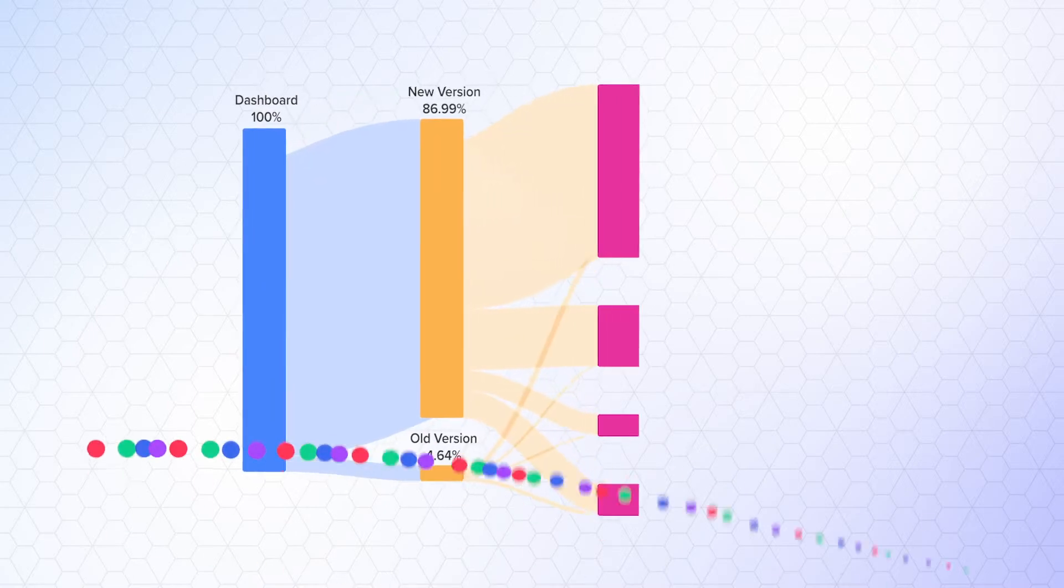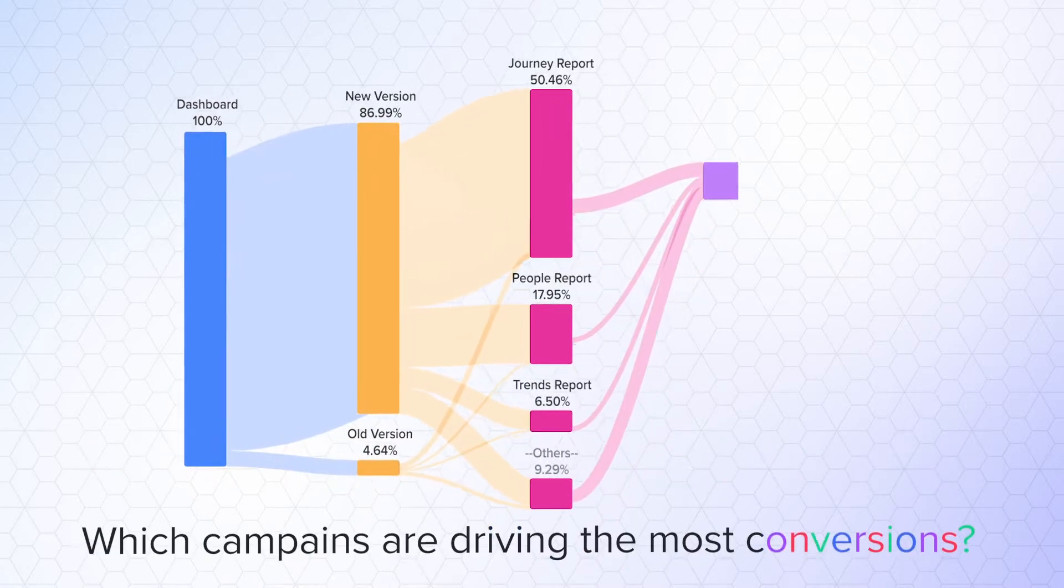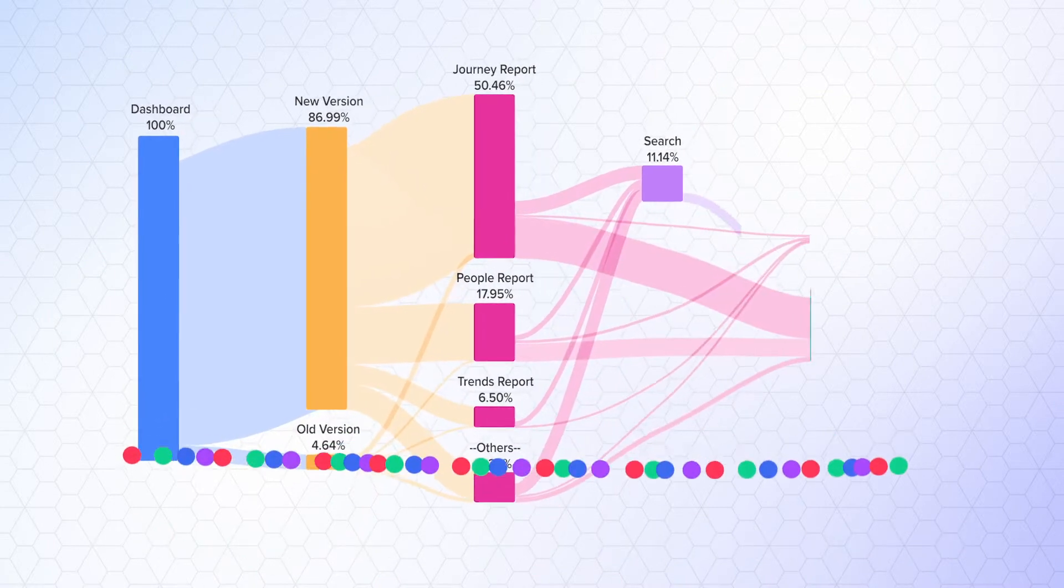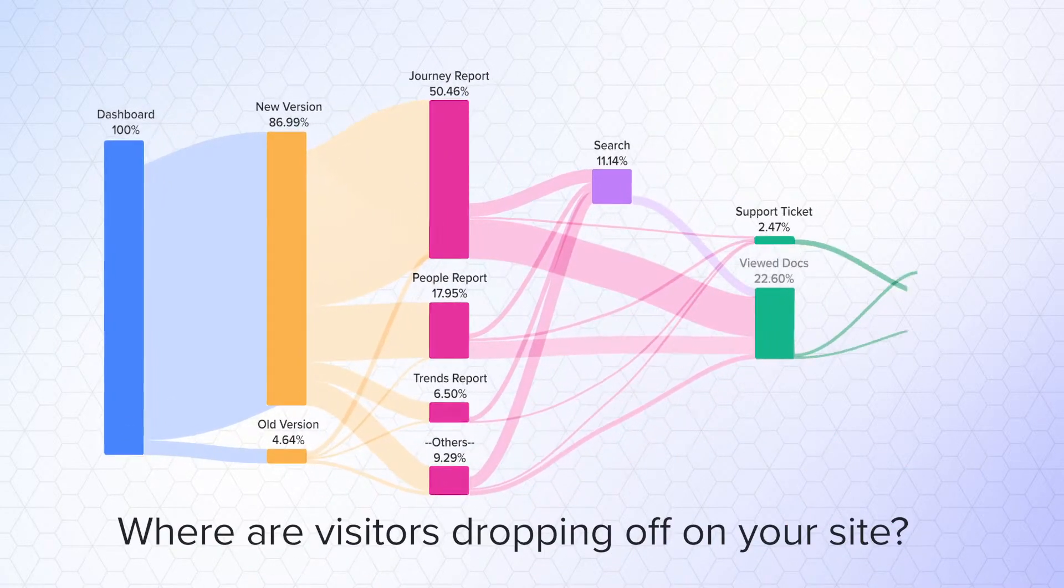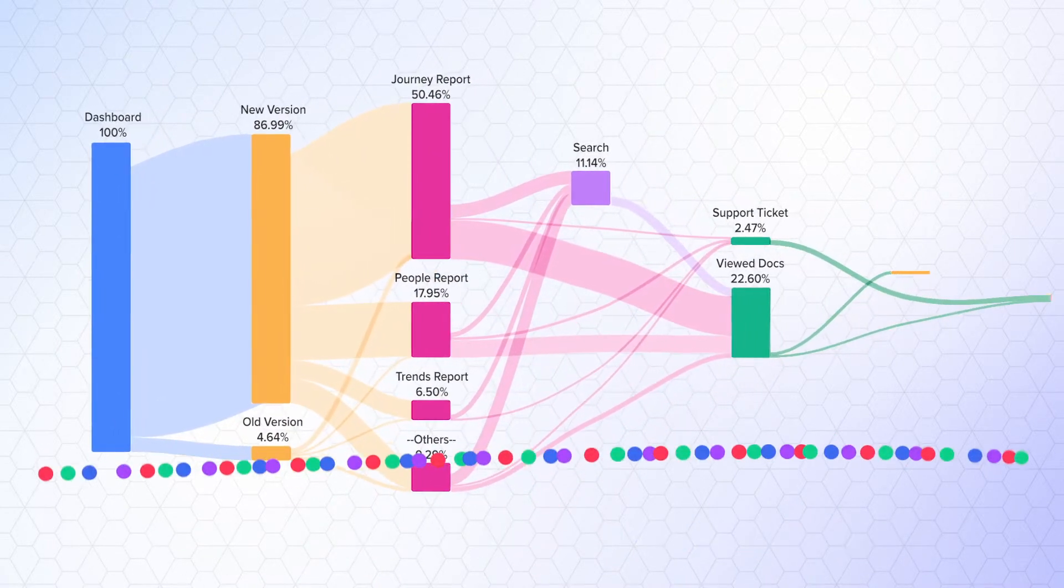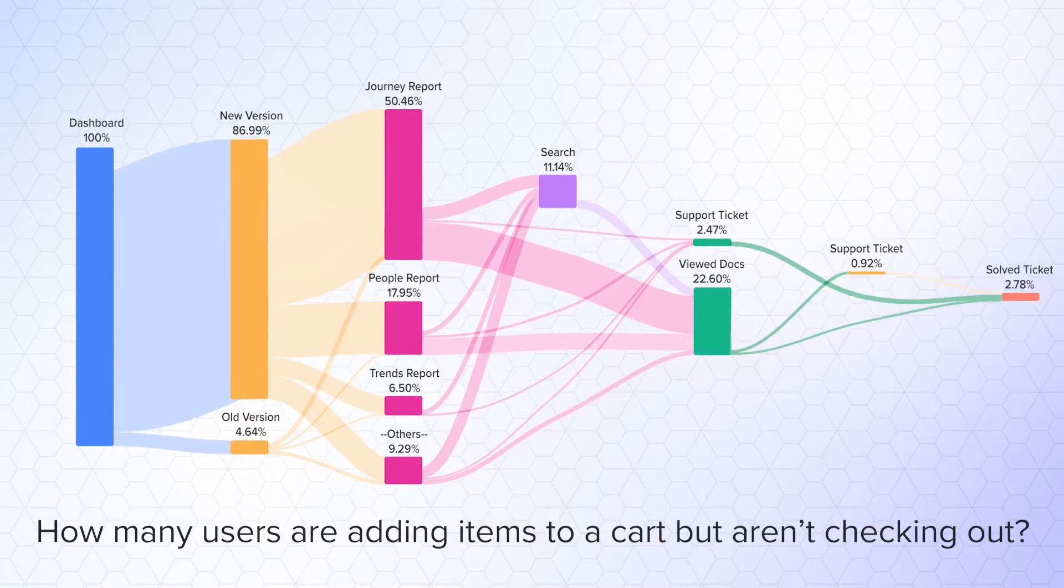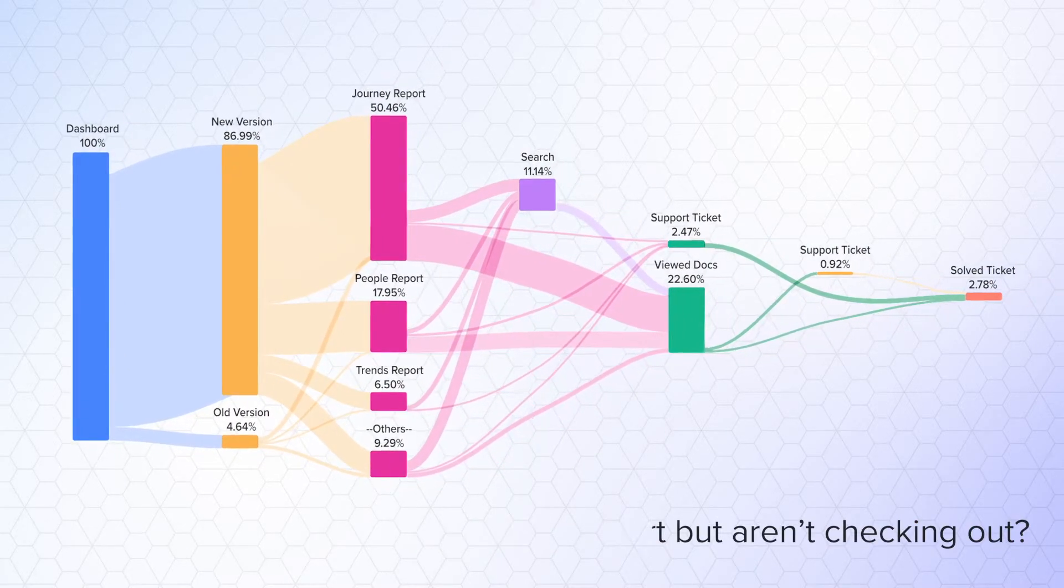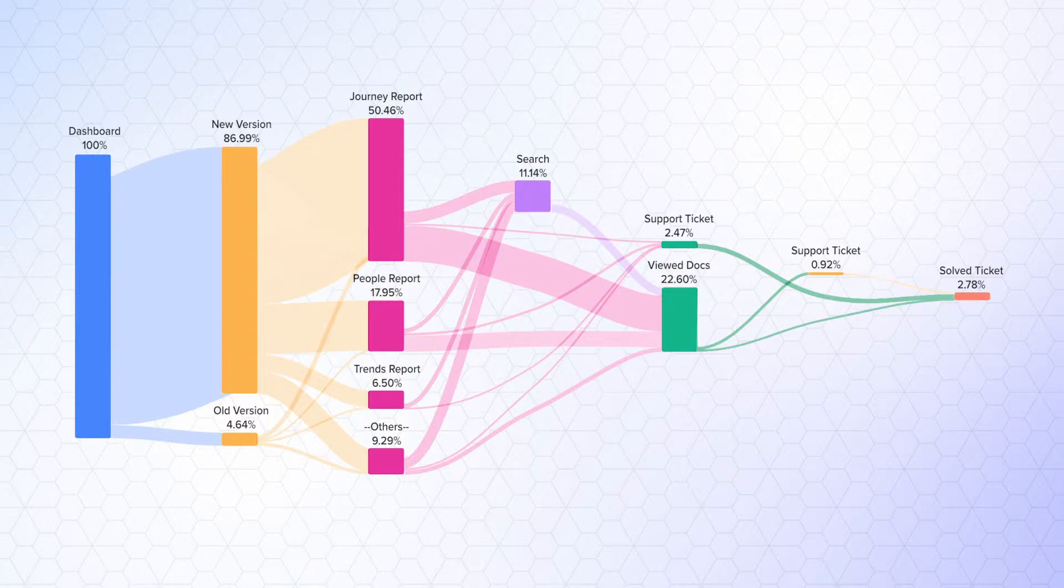We can answer questions like which campaigns are driving the most conversions, where are visitors dropping off when browsing through your site, or even how many users are adding items to a cart but aren't checking out. All of these questions and more can be answered with our journey reports.